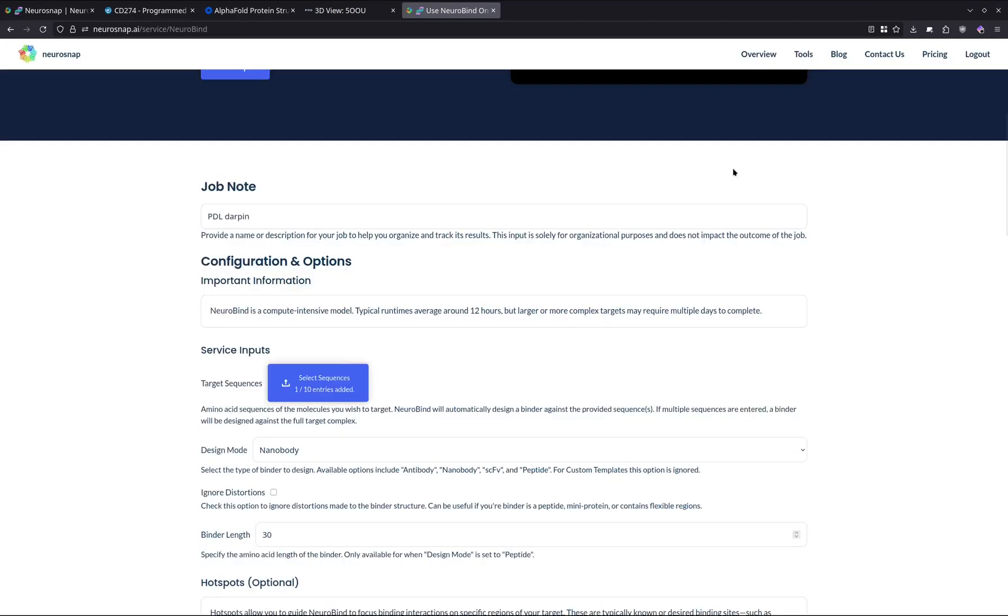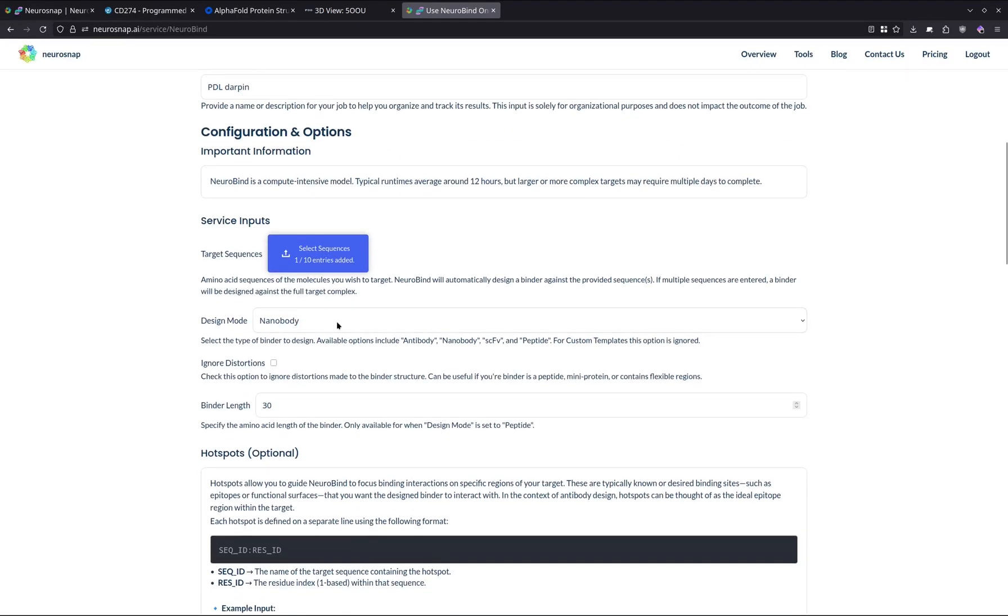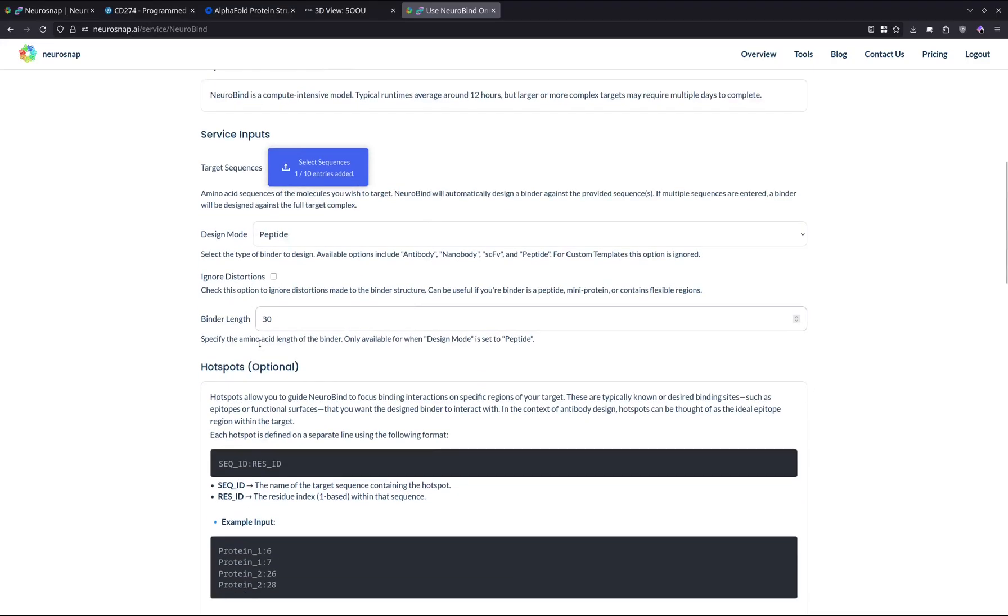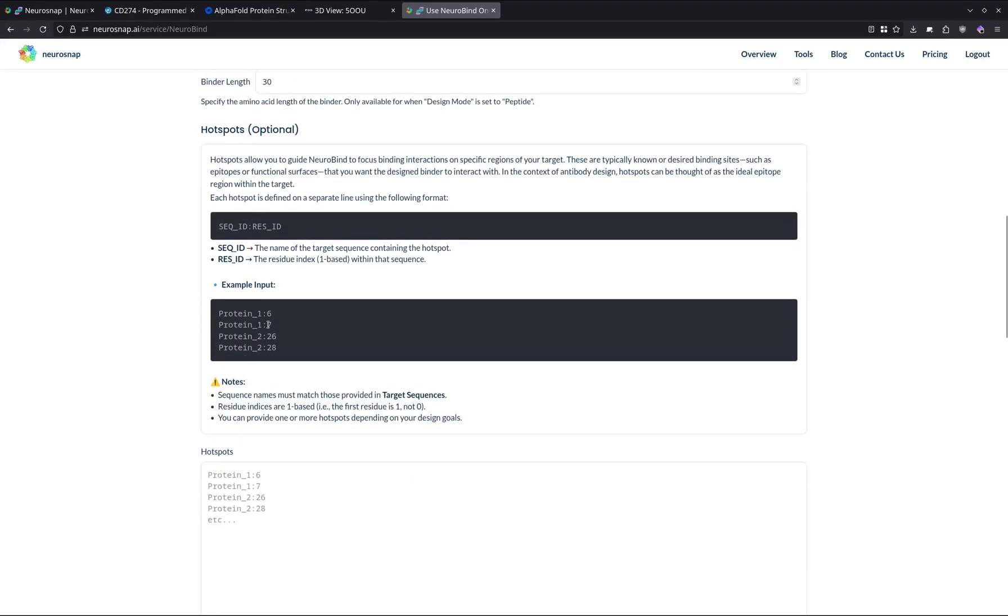Now after we've entered the amino acid sequence, we have a couple of different options that we can explore. In our case, we're going to be designing using a DARPIN, so this particular mode is going to be ignored. But if you'd like, we have nanobody mode, antibody, SCFE, and peptide modes already built in, so you can just automatically design those without having to supply a template. These options are also applicable, but in our case we don't really need to use them, so we can just skip to the hotspots.